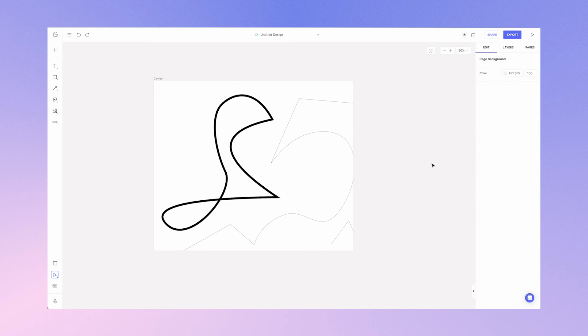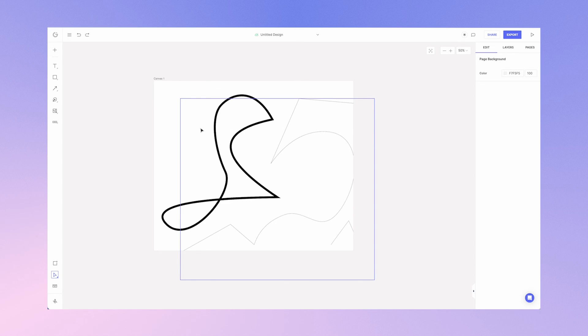I invite you to explore the pen tool and create amazing illustrations, shapes, forms, abstracts. The possibilities are endless. See you in a future tutorial.